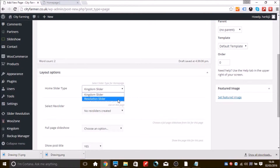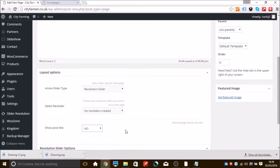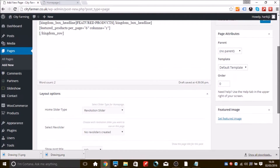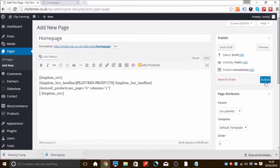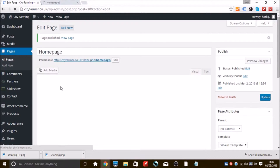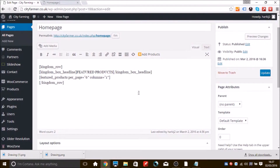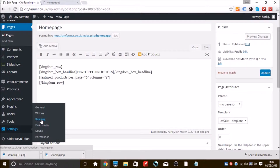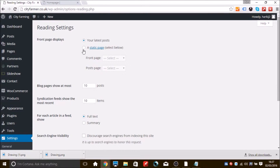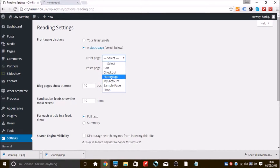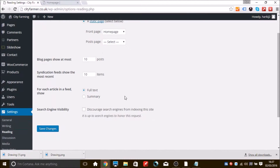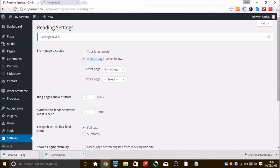You want to change the page template to Revolution Slider, and then you can set the post title to 'No'. Then publish the page. After that, go to Settings then Reading, and you'll see at the top it says 'Front page displays your latest posts or a static page'. Click 'A static page' and then select your Home Page from the Front Page drop-down menu, then click Save Changes.